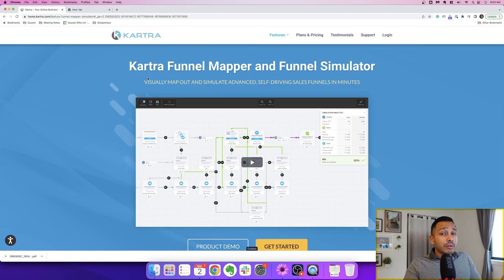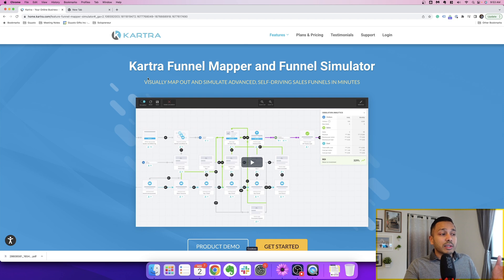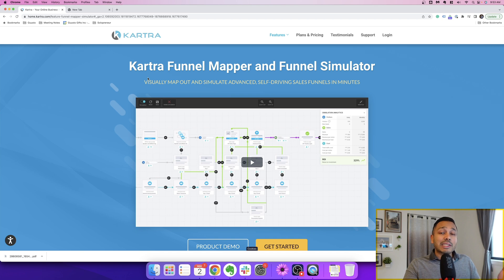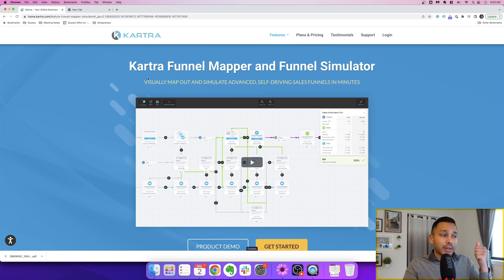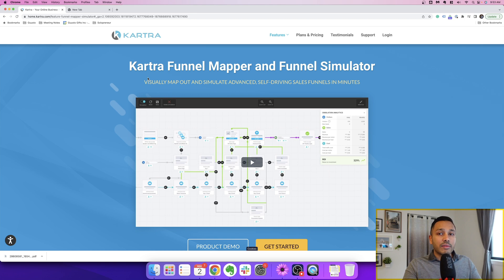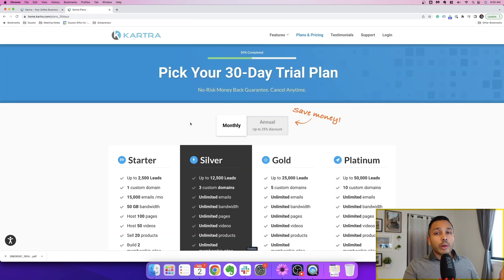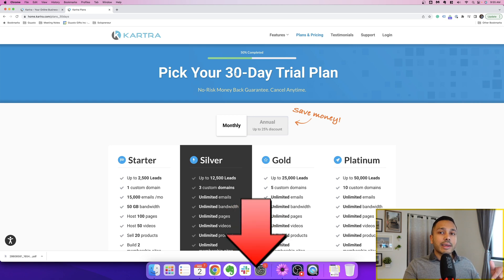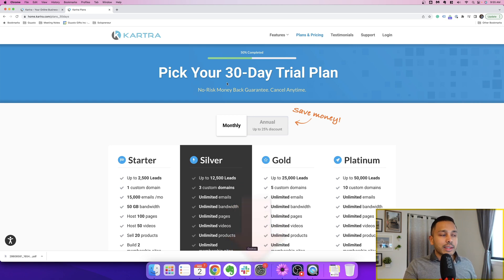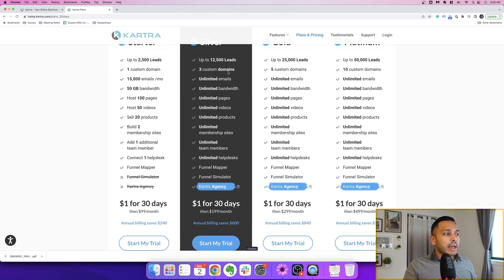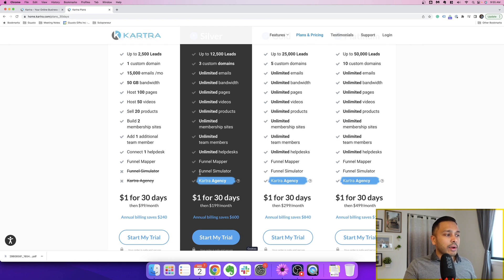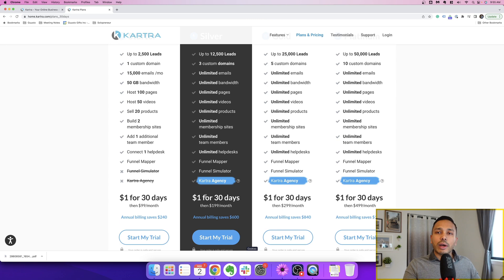So the only tool you need to map and simulate your funnels is Kartra, and what's great is not only is it going to help you map and simulate them, but it's actually going to give you everything you need to build them from the landing pages, the emails, the videos, and so on. And if you want to follow along with the tutorial, you can get a 30-day trial of Kartra. Just click the link in the description down below, and you'll be taken to this page, and just sign up under the silver plan so that you can get the funnel mapper and the simulator. It's $1 for 30 days, so you can try it risk-free.